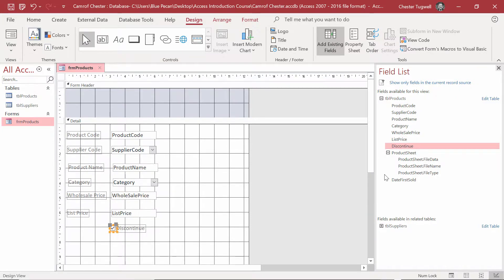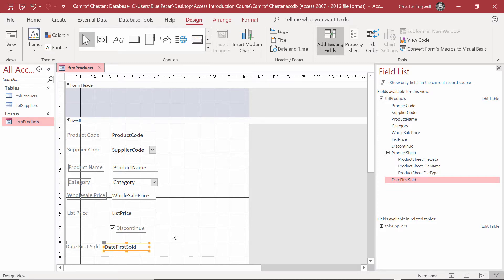Just get the fields onto the form for now and save what you've done. Once you've done that, we'll continue with the course and I'll see you in the next lesson.